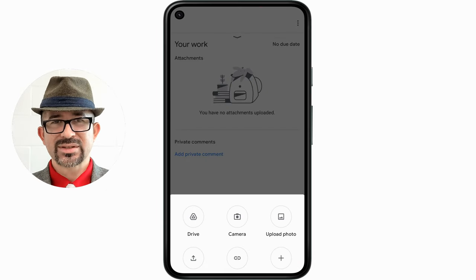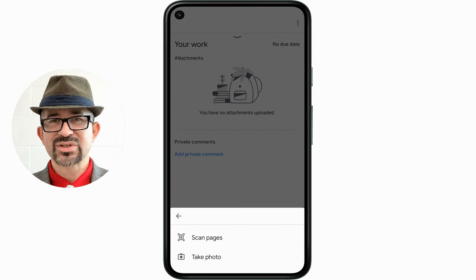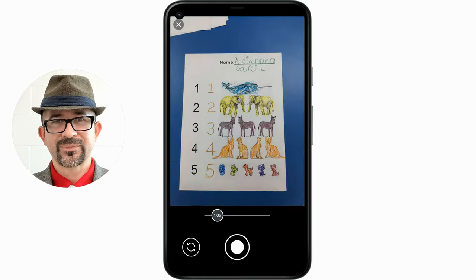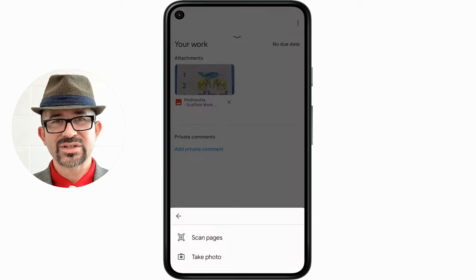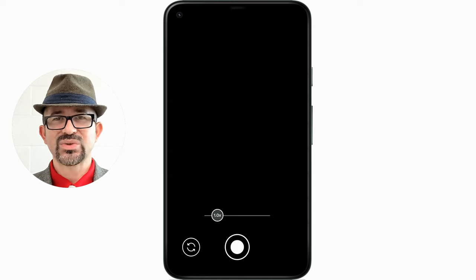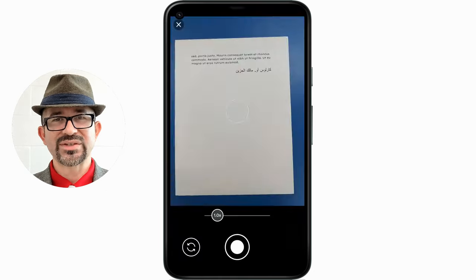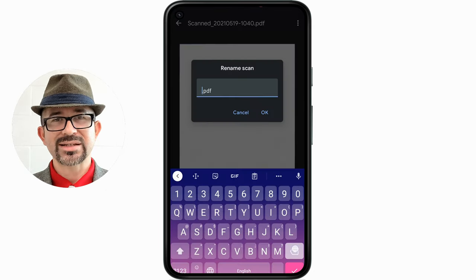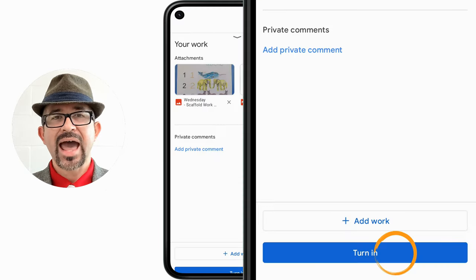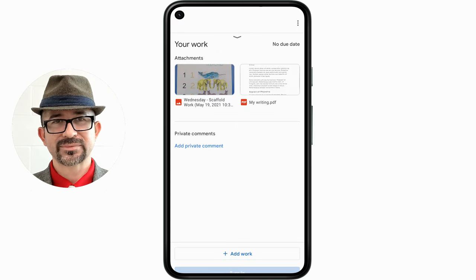For students, the steps are similar. The difference is that students will be submitting their assignments as shown here.